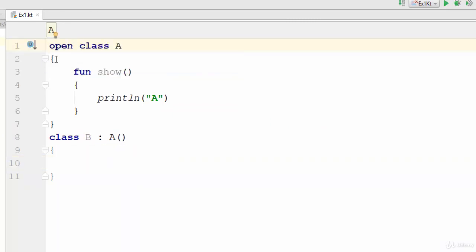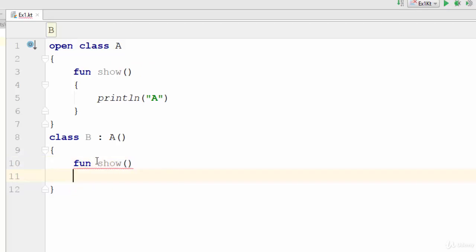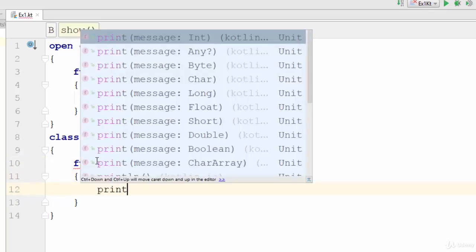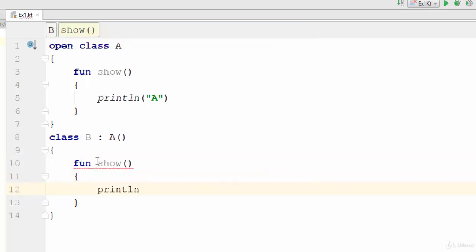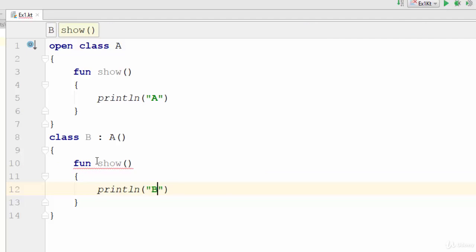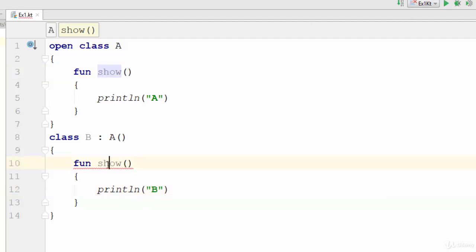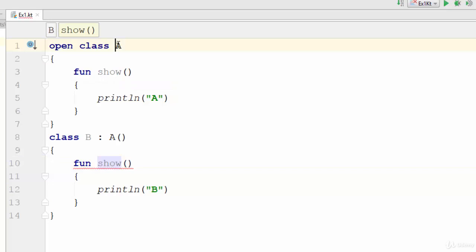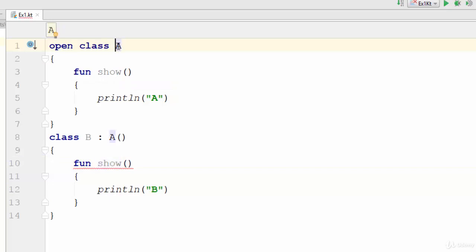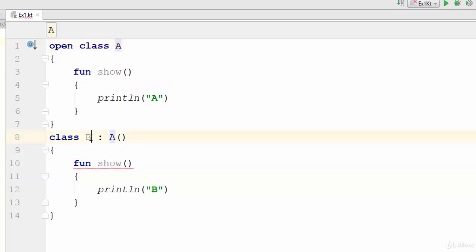Now I have declared another function in the subclass with the same name show, but this function prints B. This is called overriding. So what is overriding? Two functions with the same name, but one in the superclass or parent class while the other in the child class or subclass. Now it will give an error because all functions in Kotlin cannot be overridden as they are final by default, the same as classes.